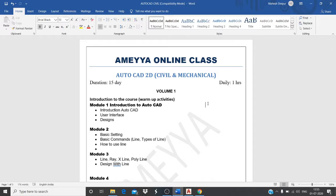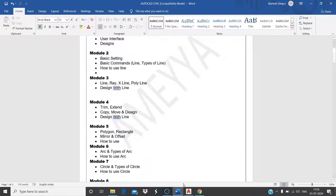In these classes, we are going to teach commands — please understand we are not going to work on full projects. You need to implement these commands in your own drawings. If you have doubts about commands when you start a project, you can text or WhatsApp us at any time. Thank you.